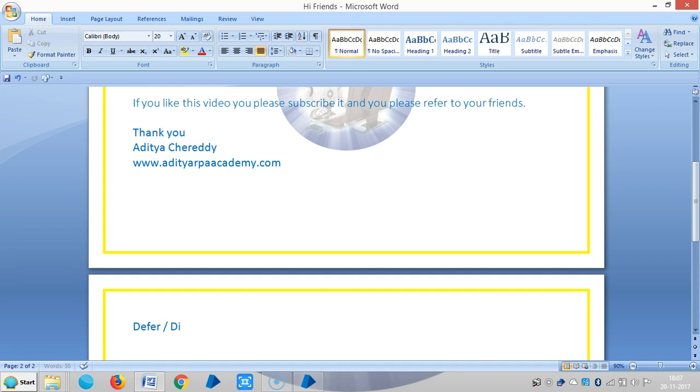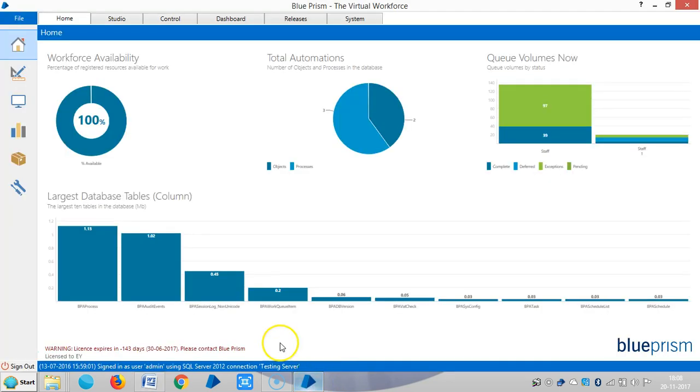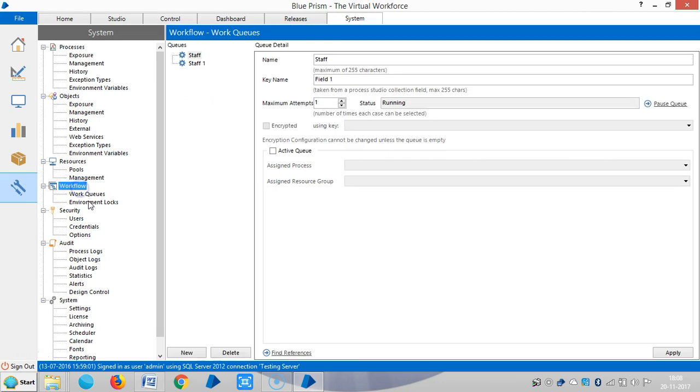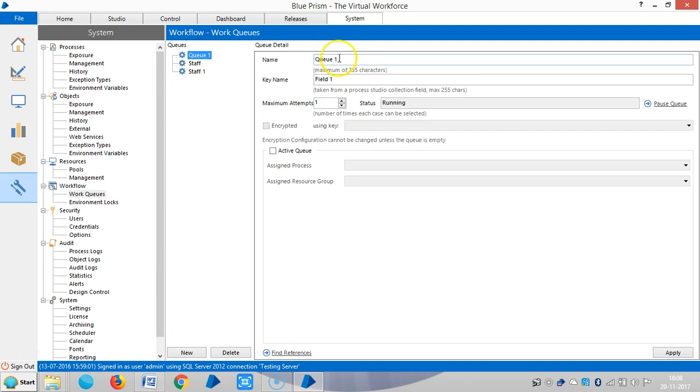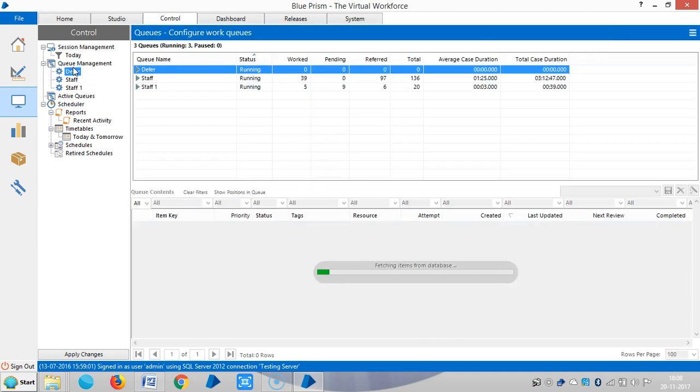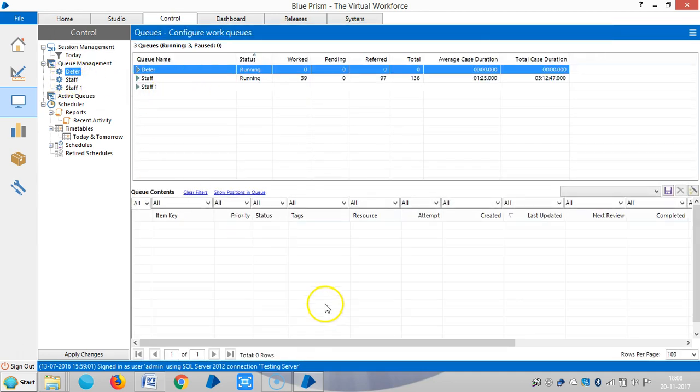Differing new items. Let me create one new work queue for this and go to System Manager tab. Under workflow, highlight work queues, click on new and Q1. Change it to defer, apply, then go to control room. There you can see the work queue name, right now it is empty.